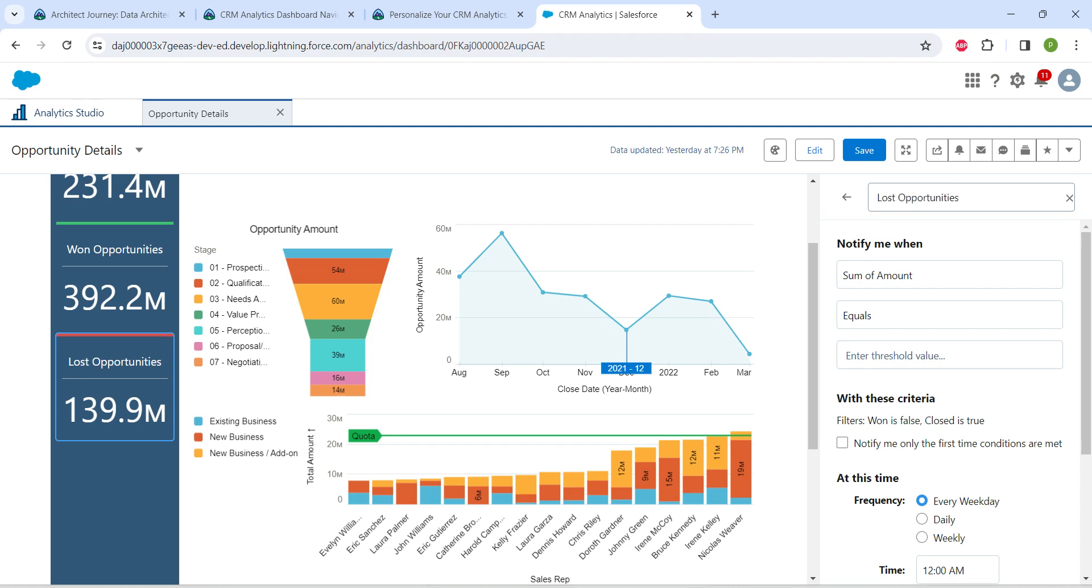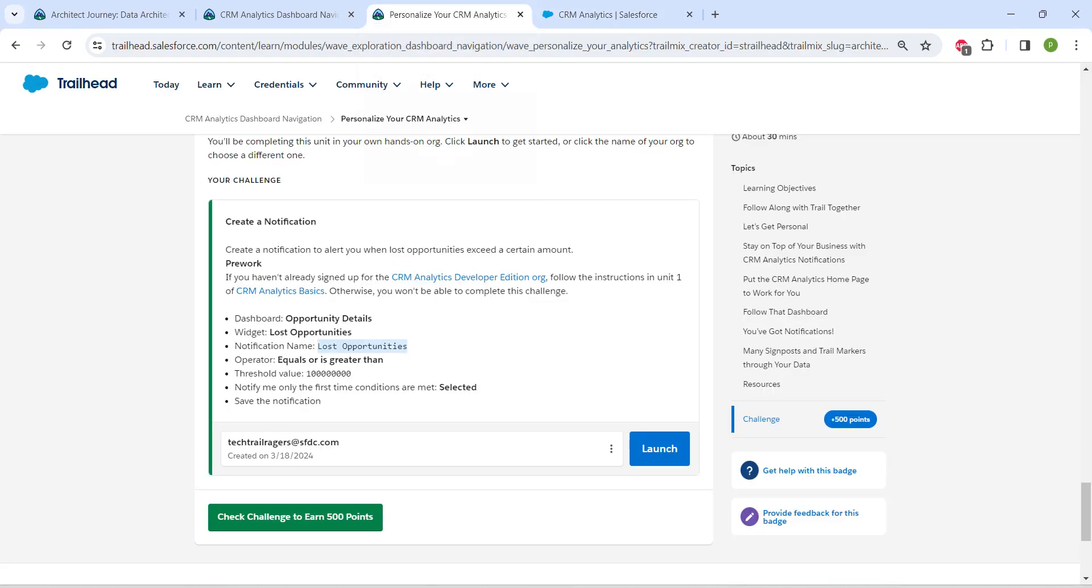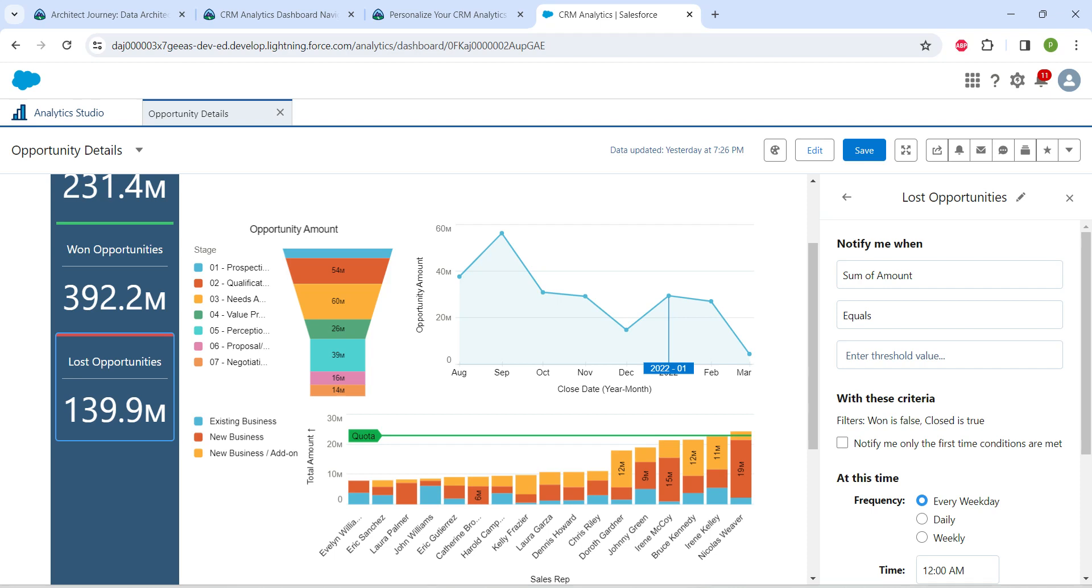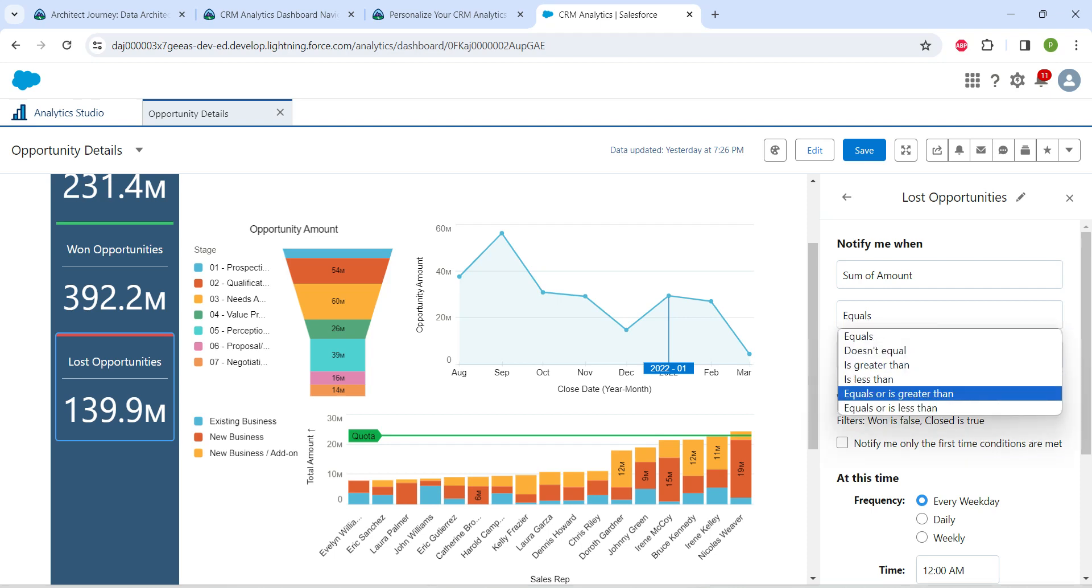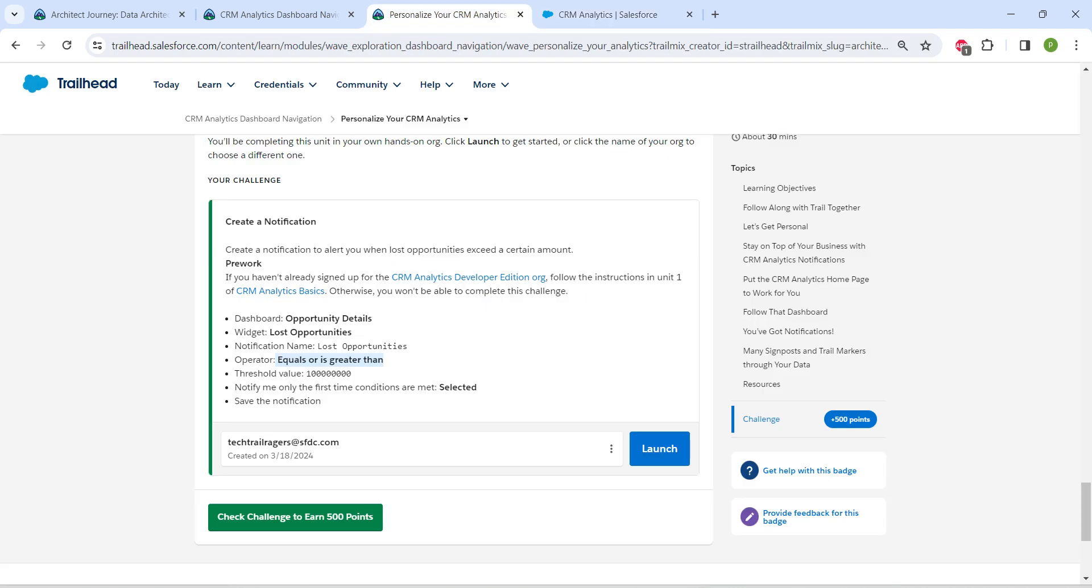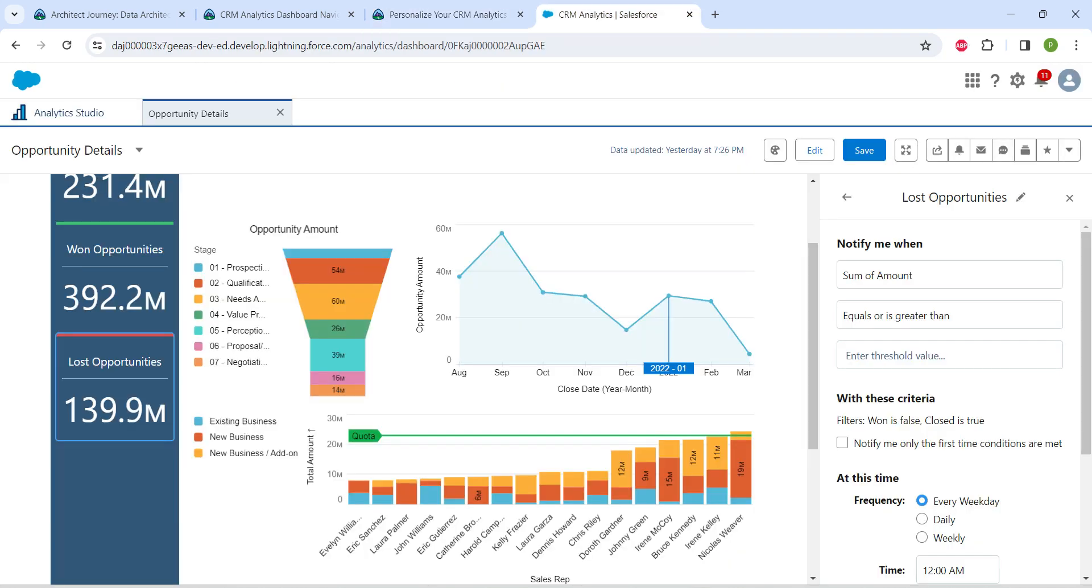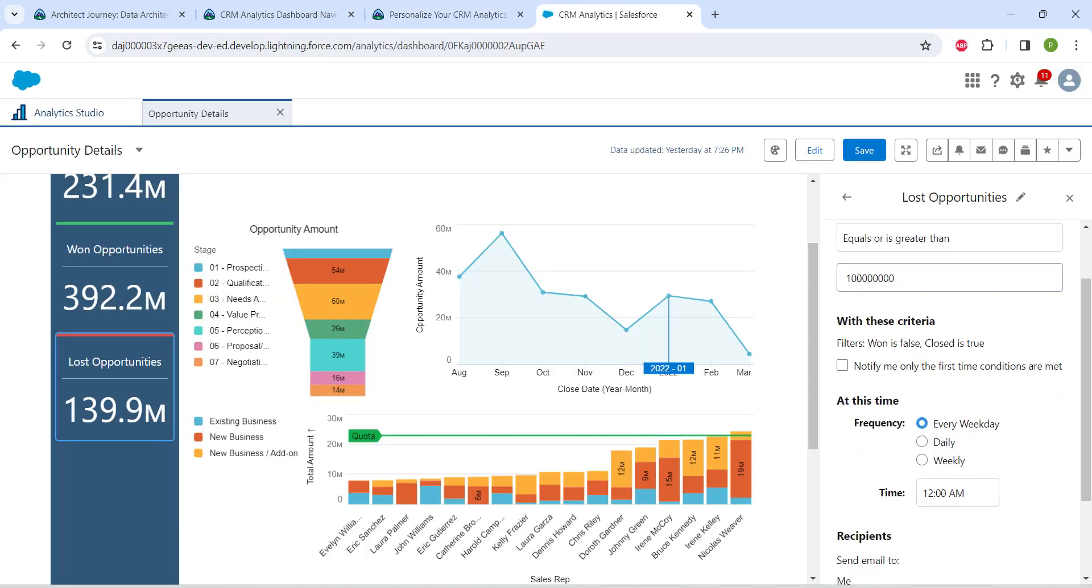Click anywhere on the page. Now let's enter our conditions. I'm going to copy this operator and paste it here - it should be Equals or Is Greater Than. Once that's given, let's copy this threshold value and paste it here.